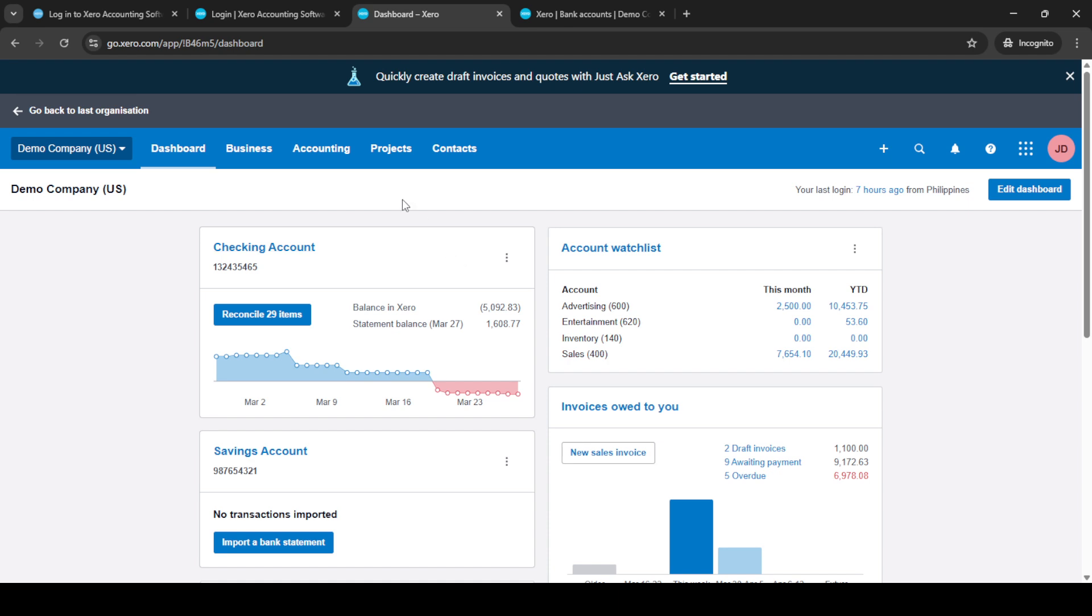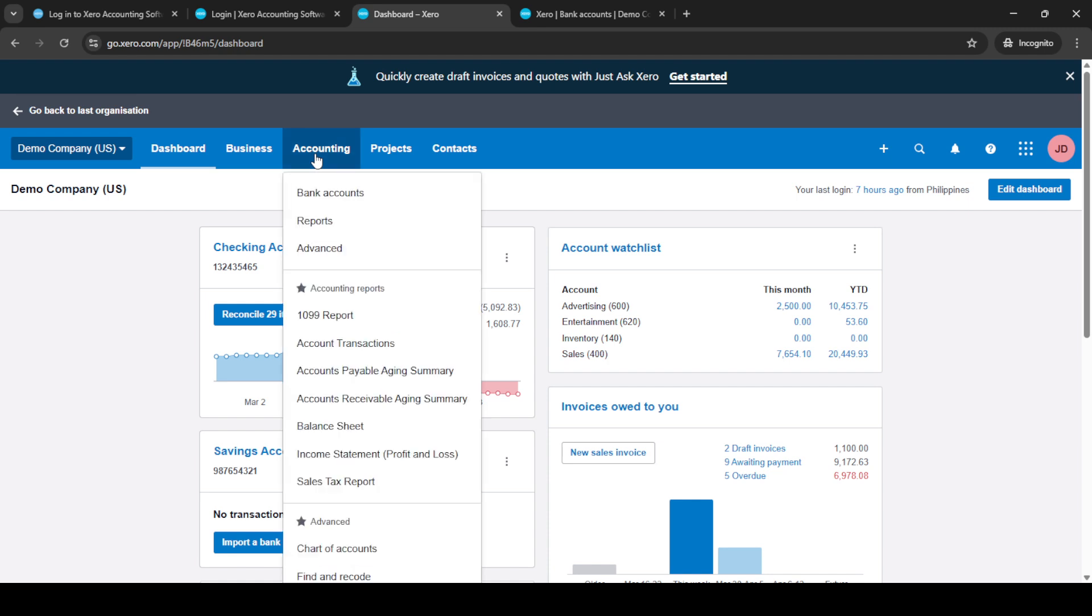Now that you're logged into your account go to your dashboard. It's where you can access various features and monitor your financial activities. From the dashboard navigate to the accounting section.